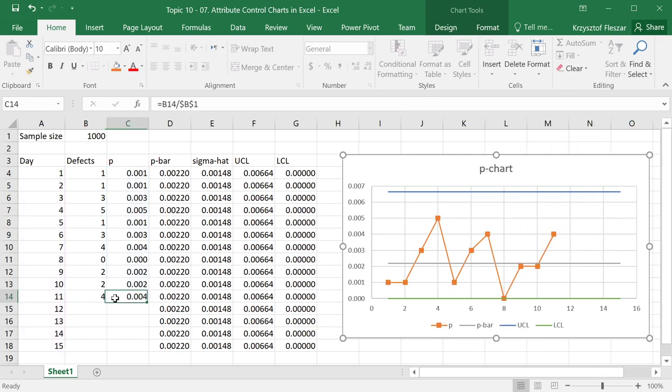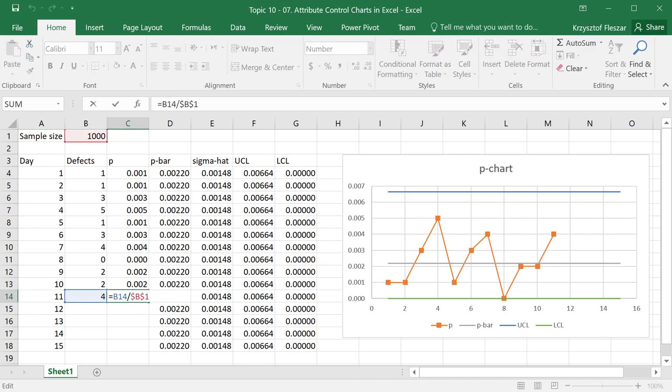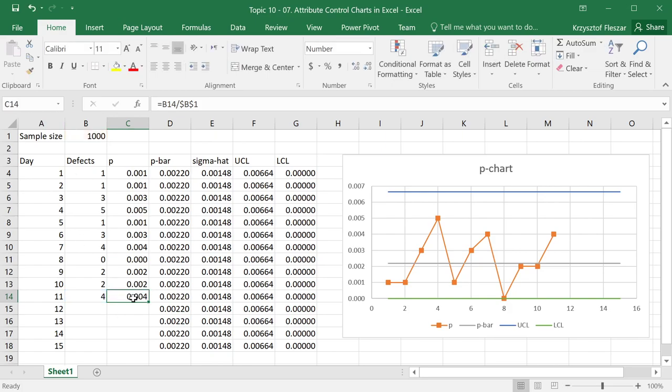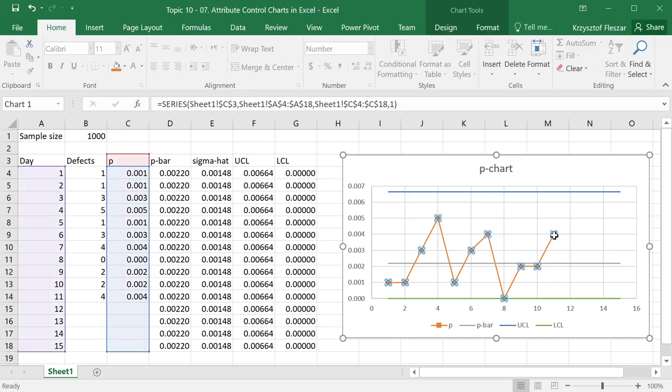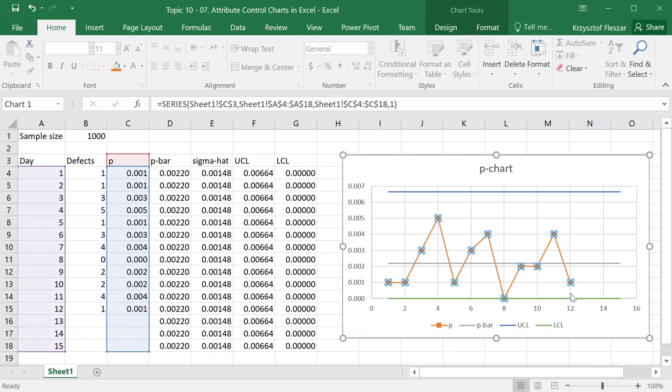Now I just added a new point for day 11, I put the number of defects, the percentage defects was calculated, actually Excel automatically entered the formula, and I see there's a new point here. Maybe on day 12, there is one defect, and again a new point is added here now for day 12.